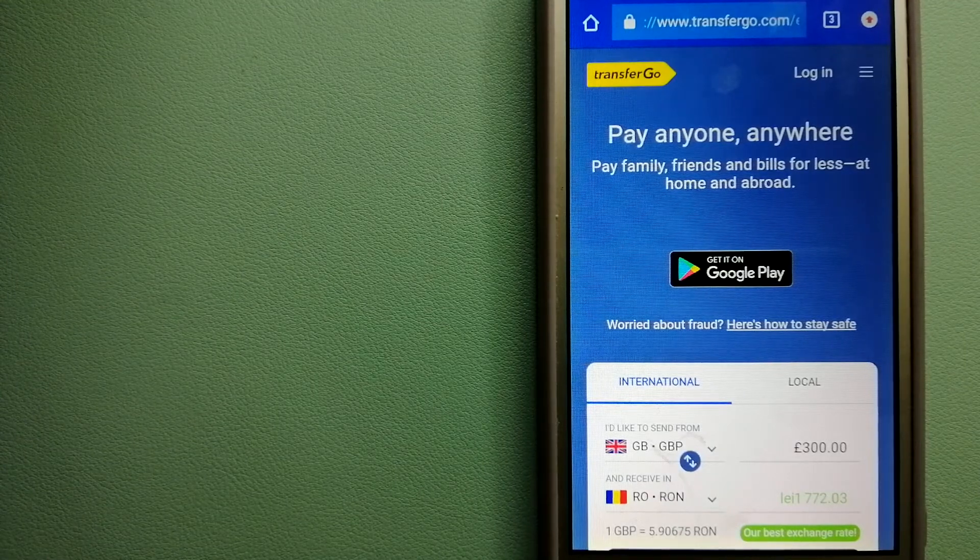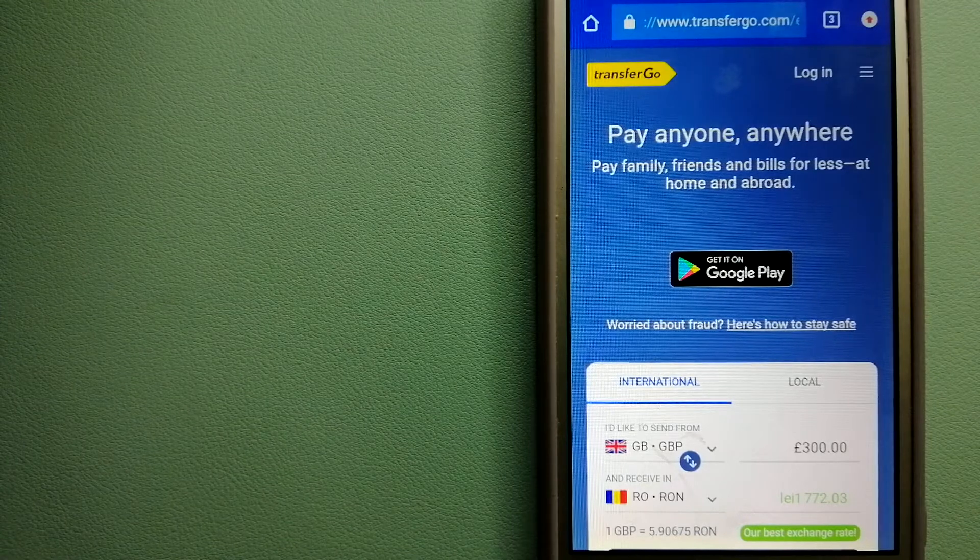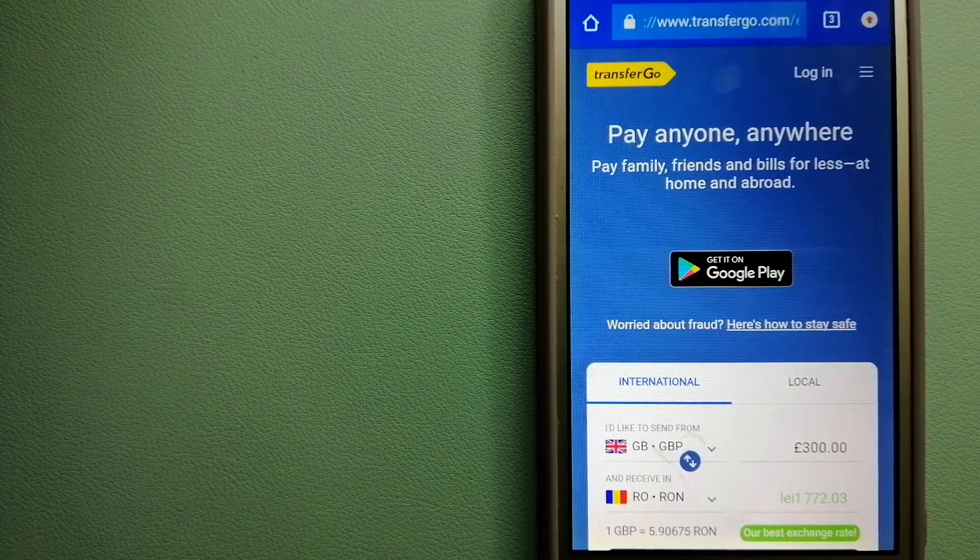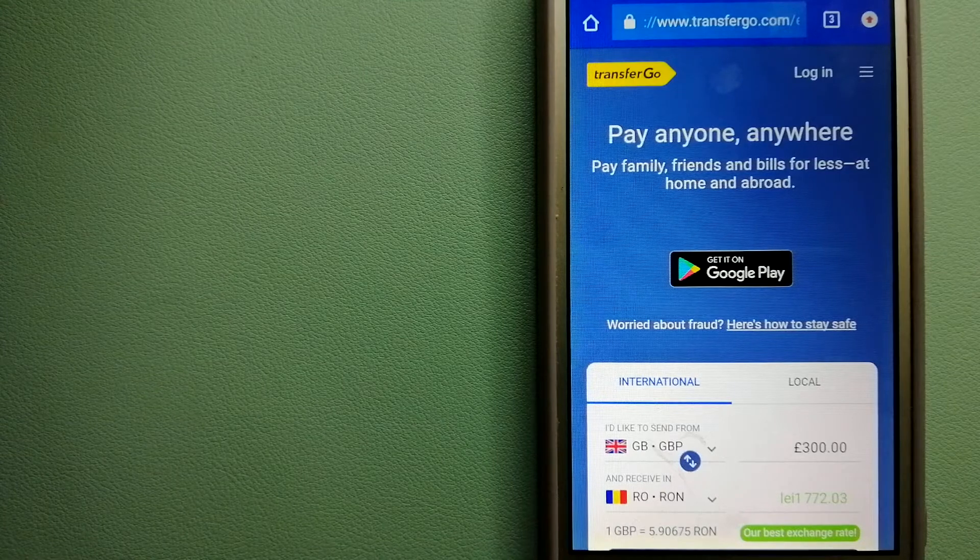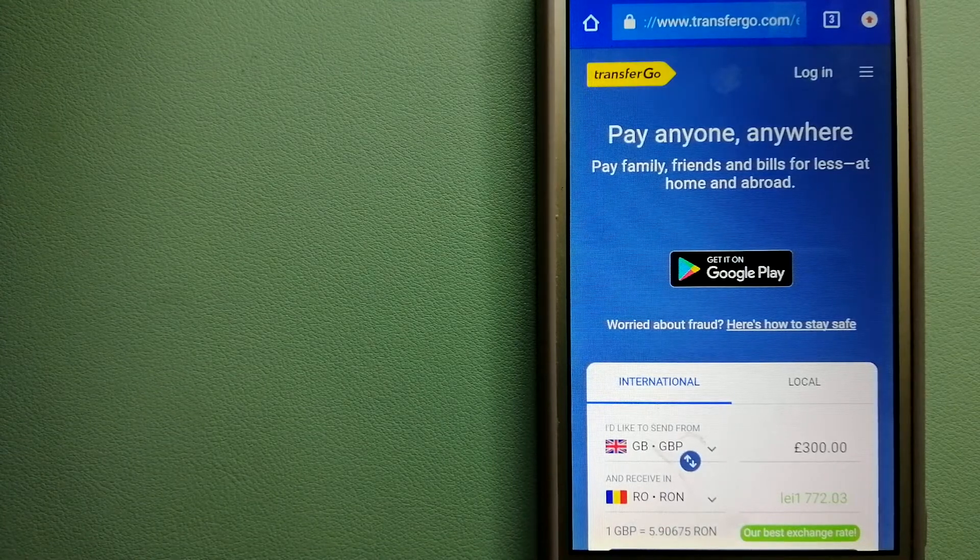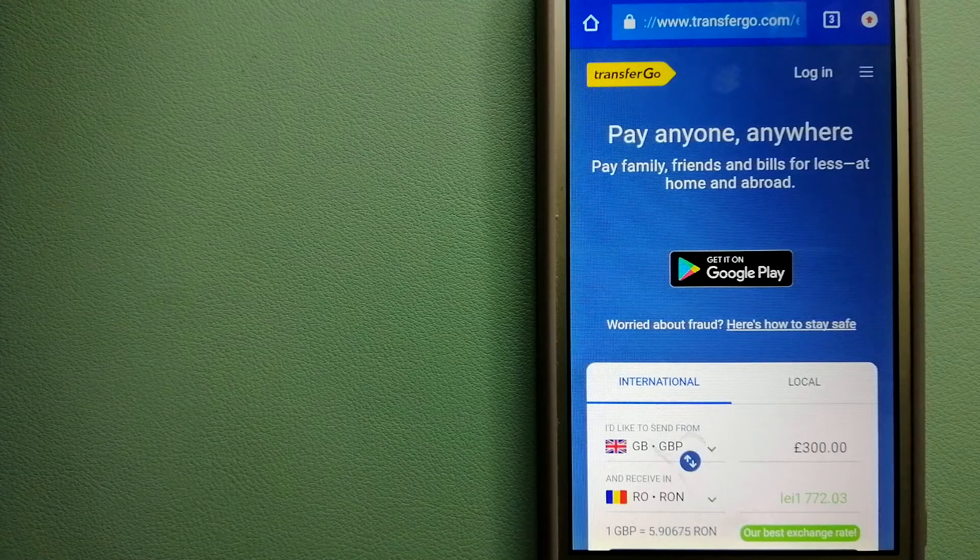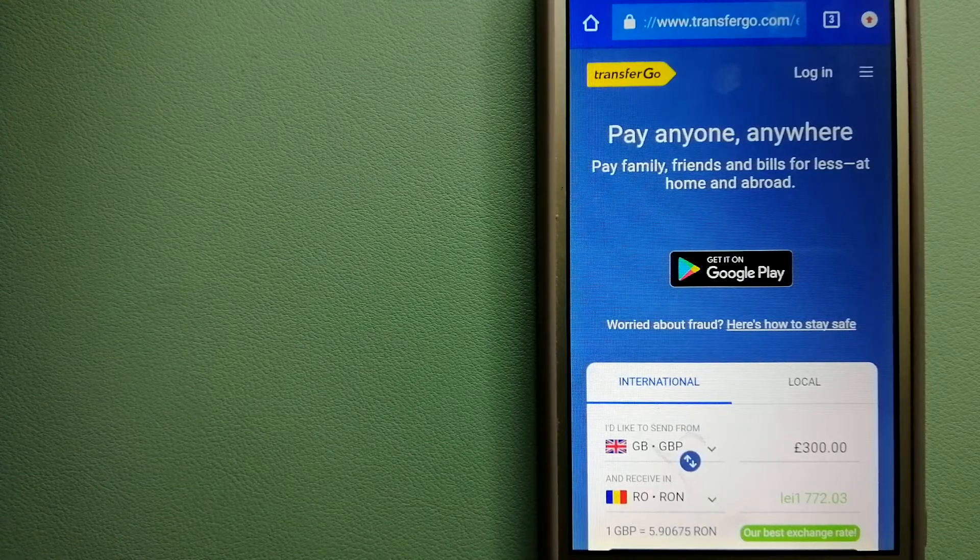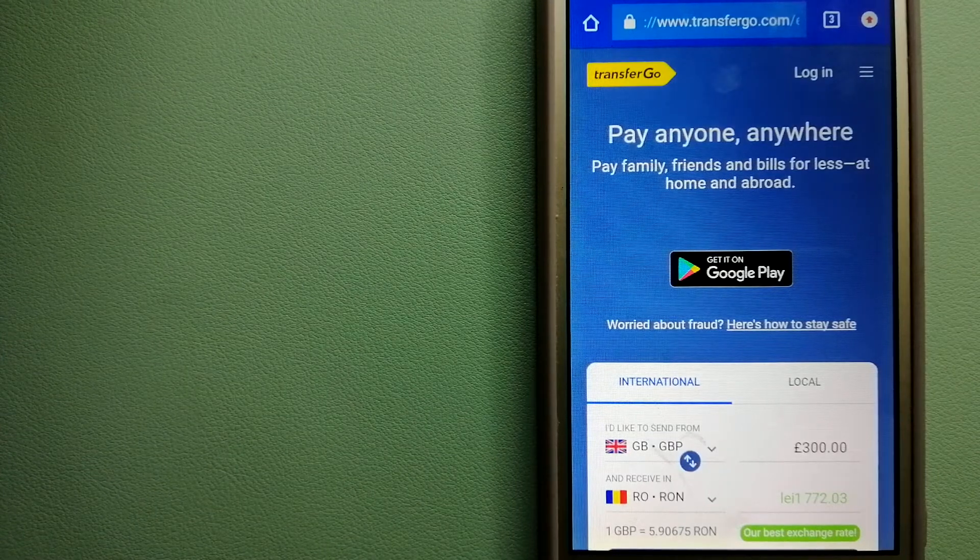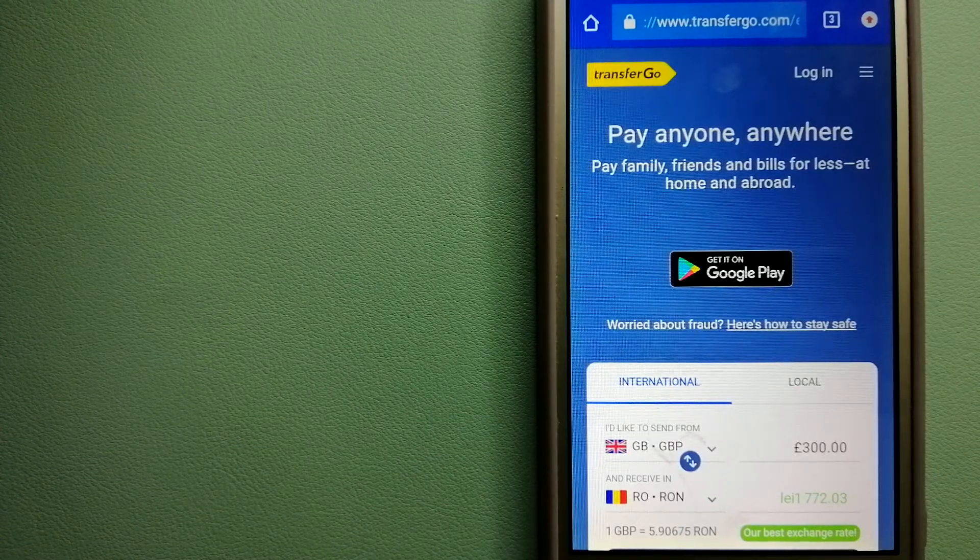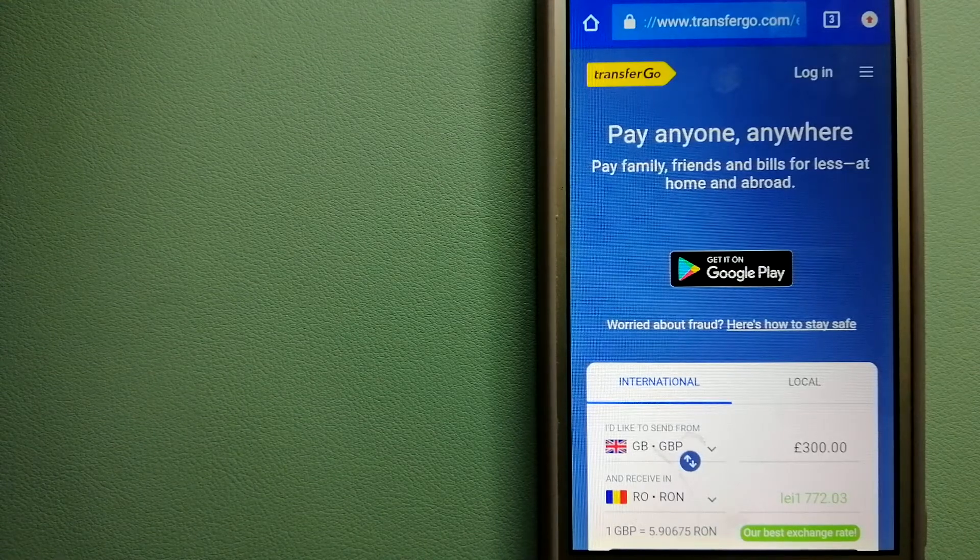TransferGo is a fit for businesses to pay their suppliers. They are a company striving to make the world a fair place for migrants by providing tailored and more affordable financial services that allow their hard-earned money to go further. For more information on TransferGo, just check the video description.